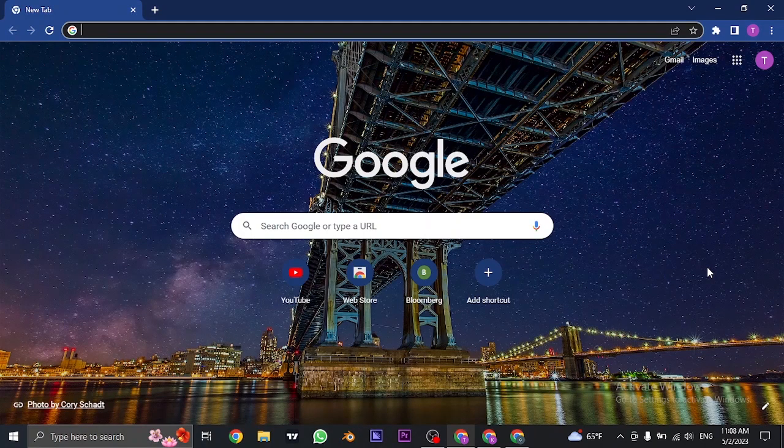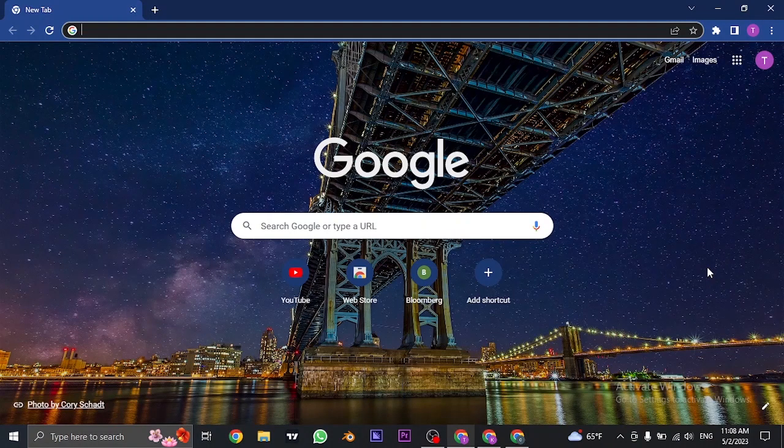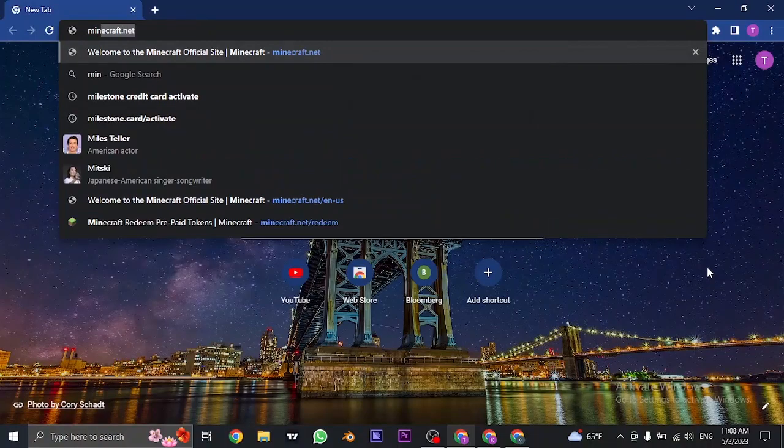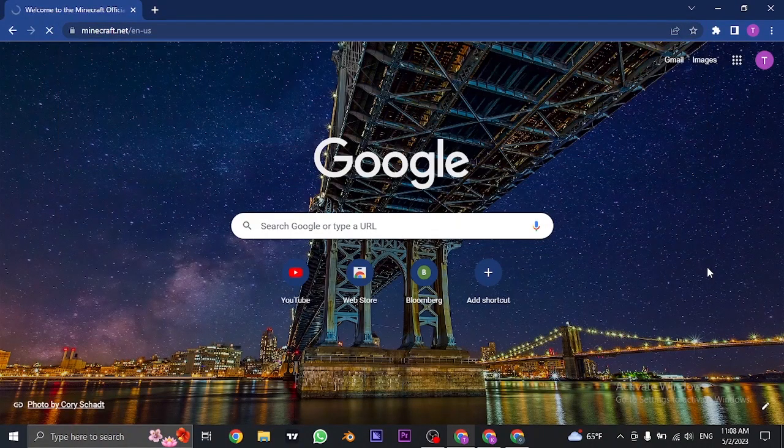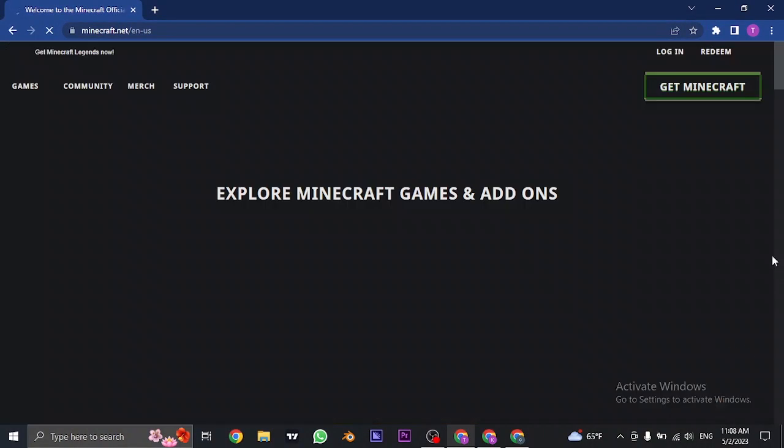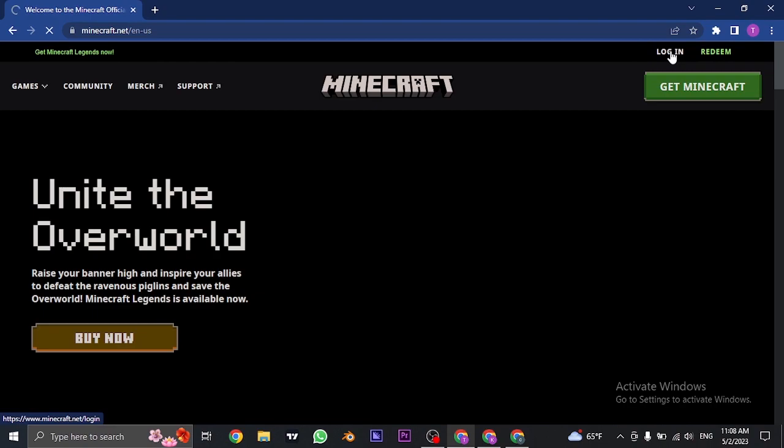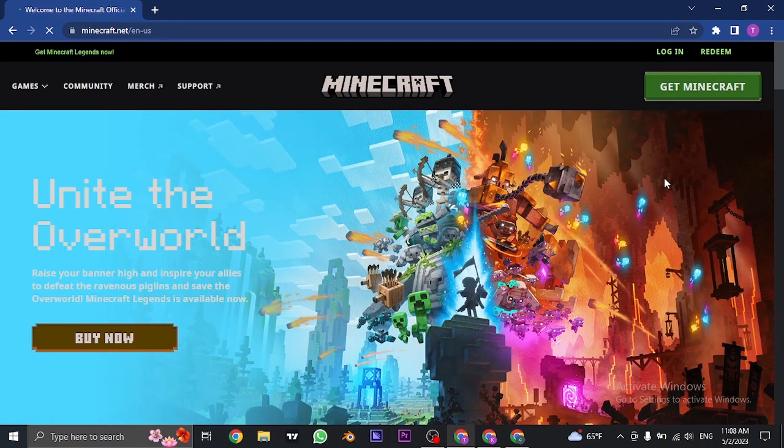For this, you need to use the website of Minecraft. You can also do it from the mobile app or from your desktop. You need to search for minecraft.net and then log into your Minecraft account. So just click on login and log into it.